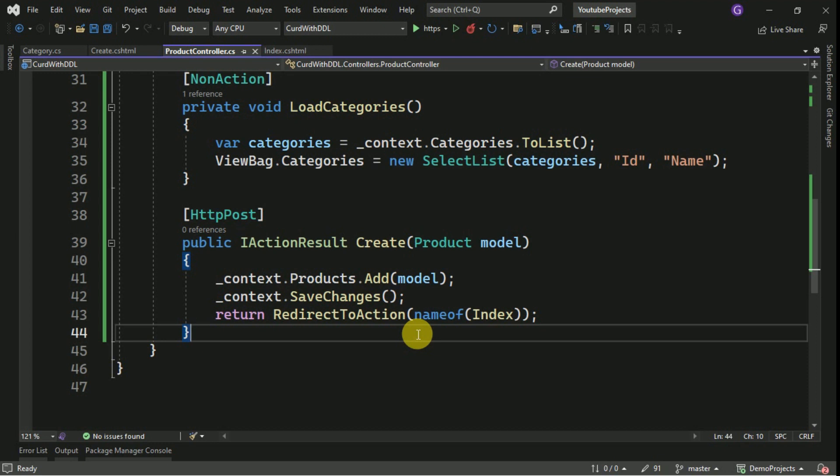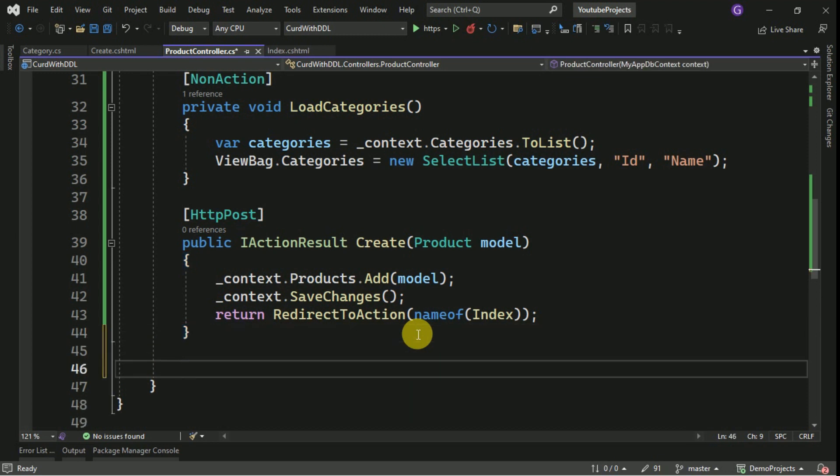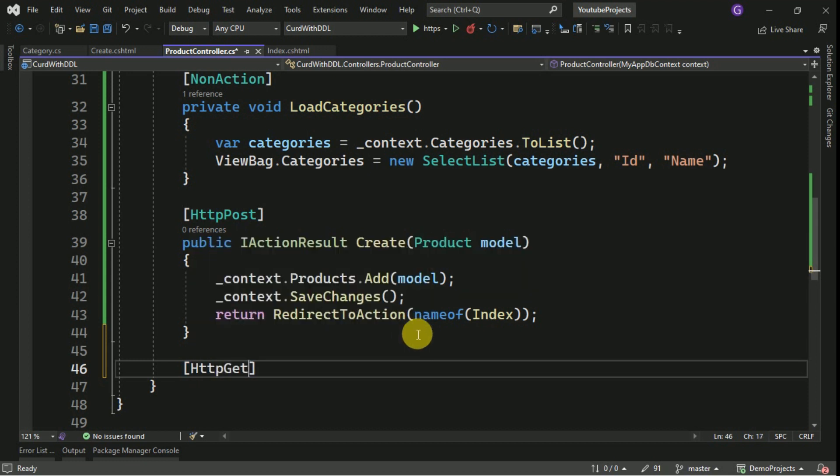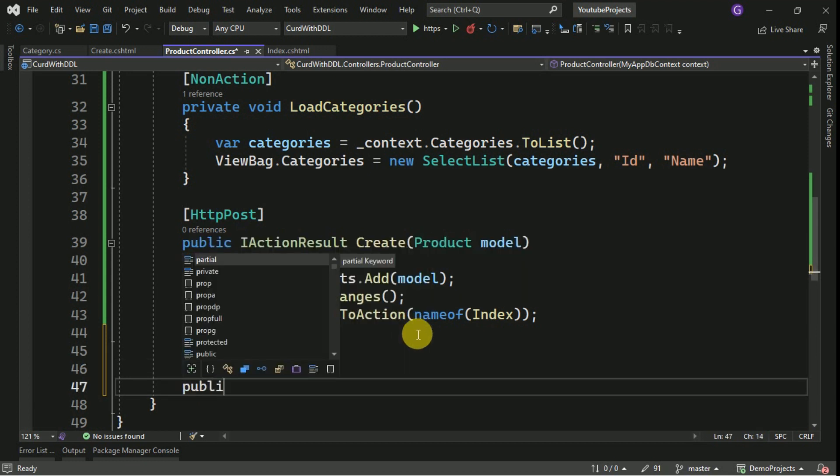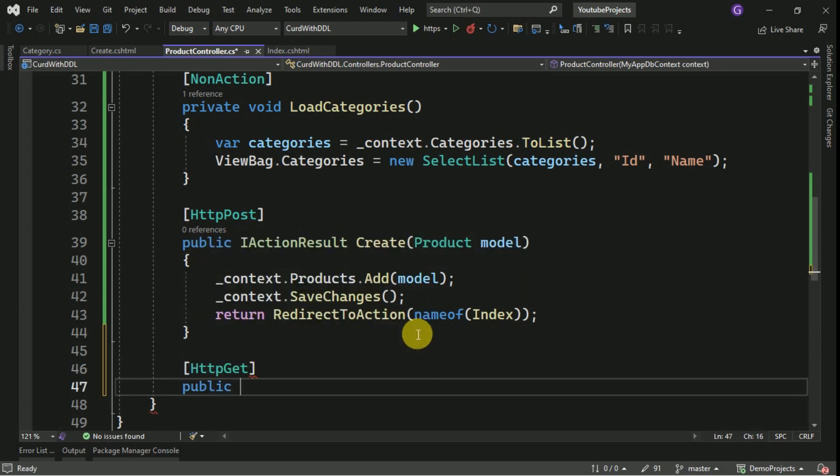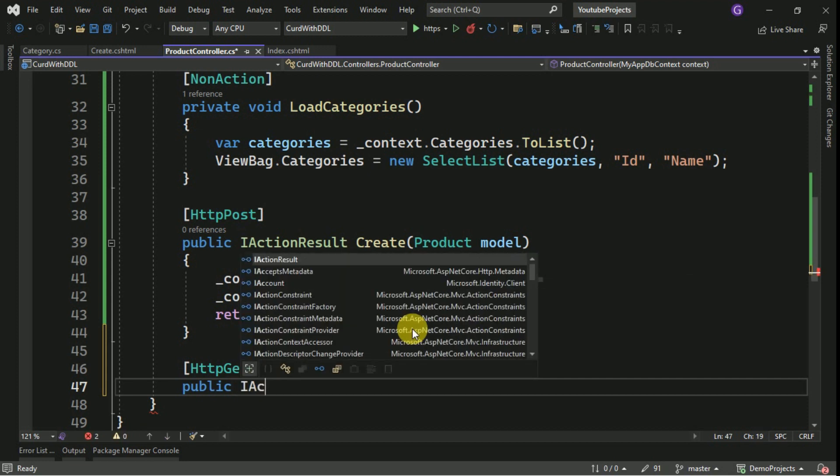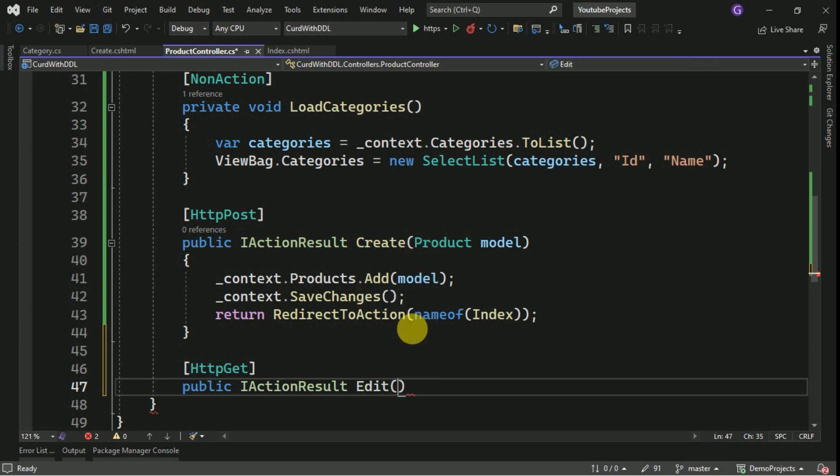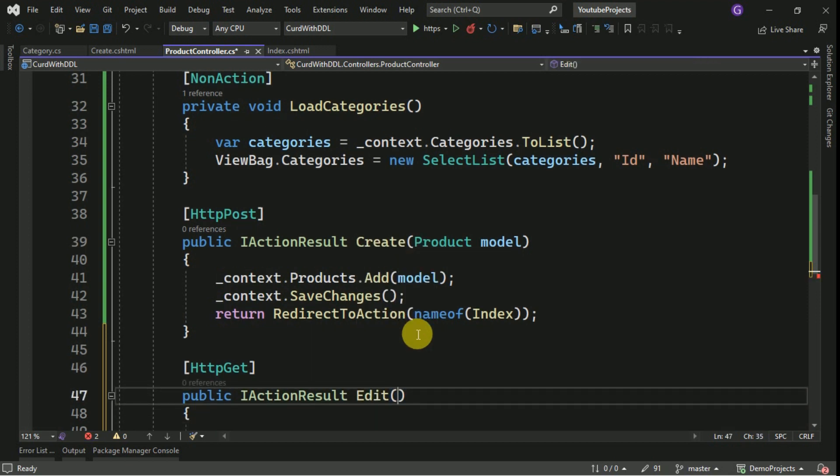Now we will perform the edit operation. For that I am going to create one HTTP GET method. Here we have to pass the primary key, that is product ID we have to pass.